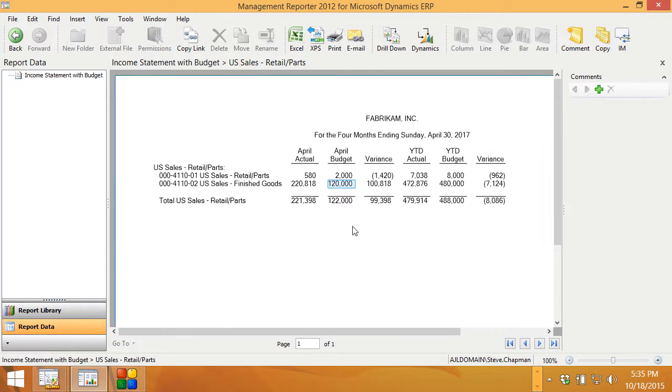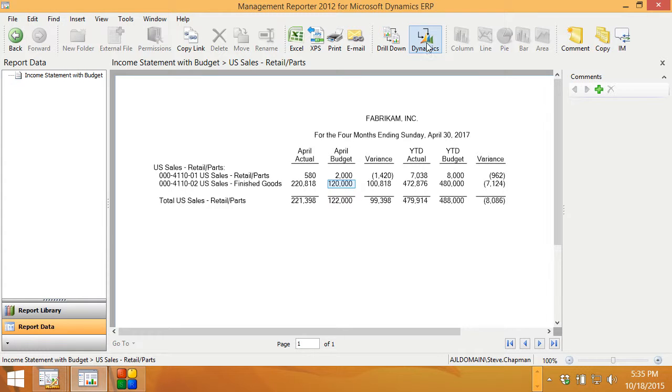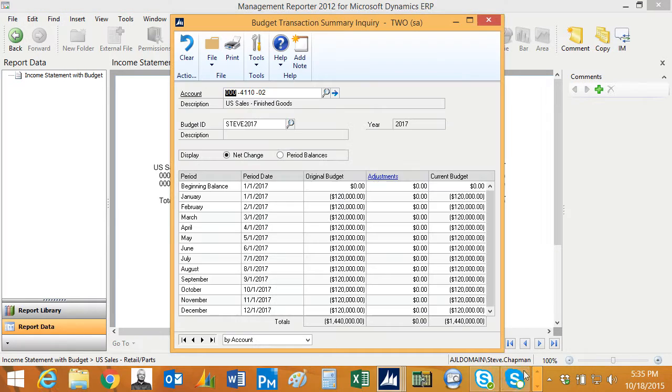I can also drill back into the budget. So if I select the budget here and go to the Dynamics drill down, it'll bring up the screen here and I can see the budget for every period in my system.